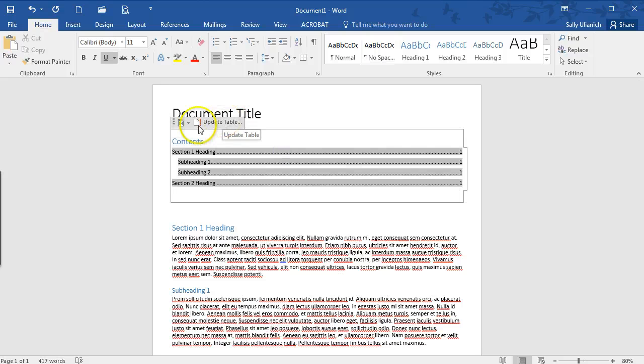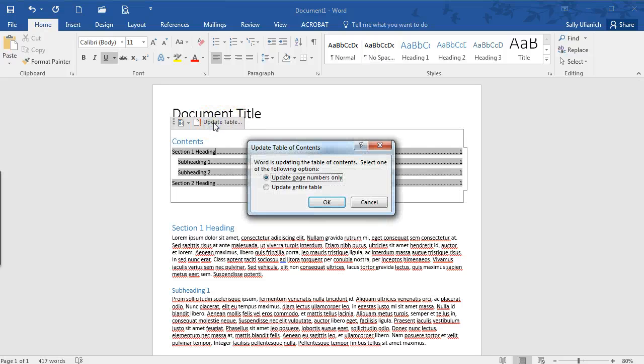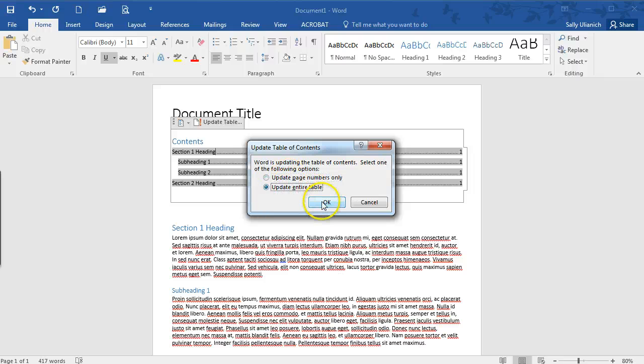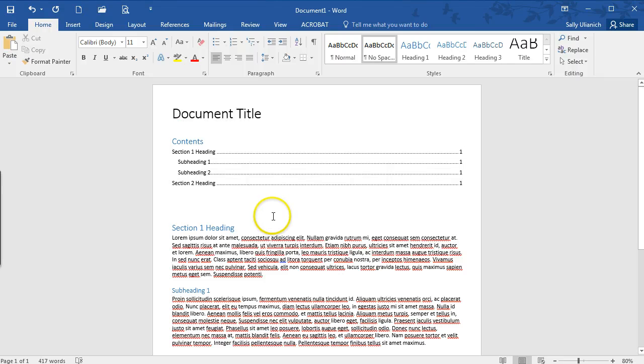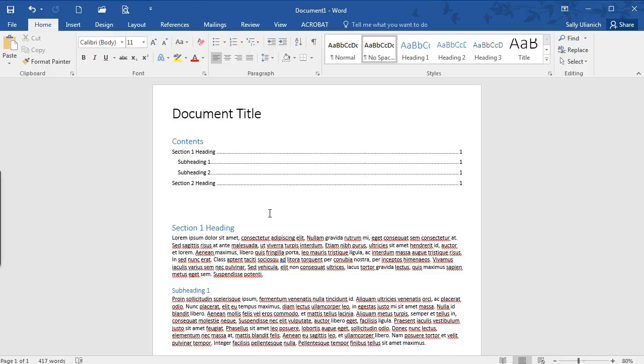What you'll have to do is click on update table and you may have to choose one of these options here but it's super easy super quick it's just a really handy way to throw in an automatic table of contents.